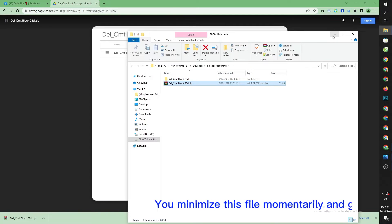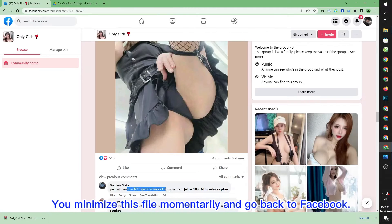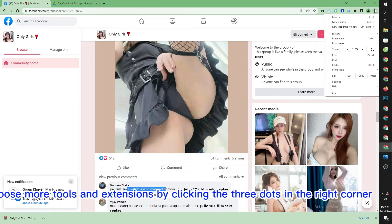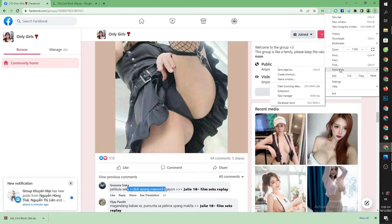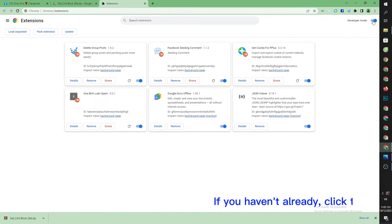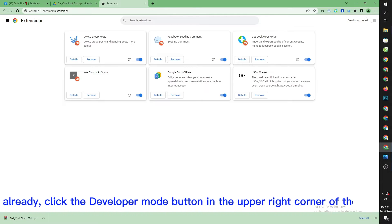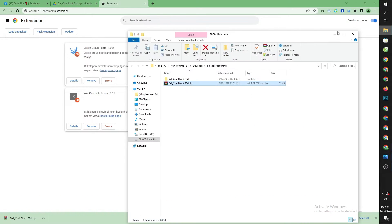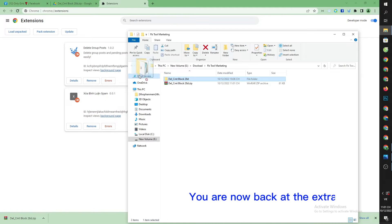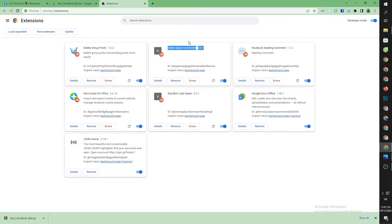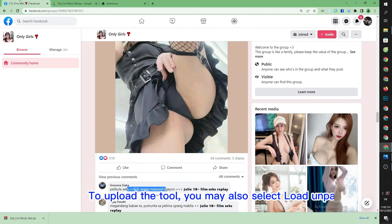Minimize this file momentarily and go back to Facebook. Choose more tools and extensions by clicking the three dots in the right corner of the screen. If you haven't already, click the developer mode button in the upper right corner to enable the developer function. You are now back at the extracted tool — simply hold and drag it, or select load unpacked to upload the tool.